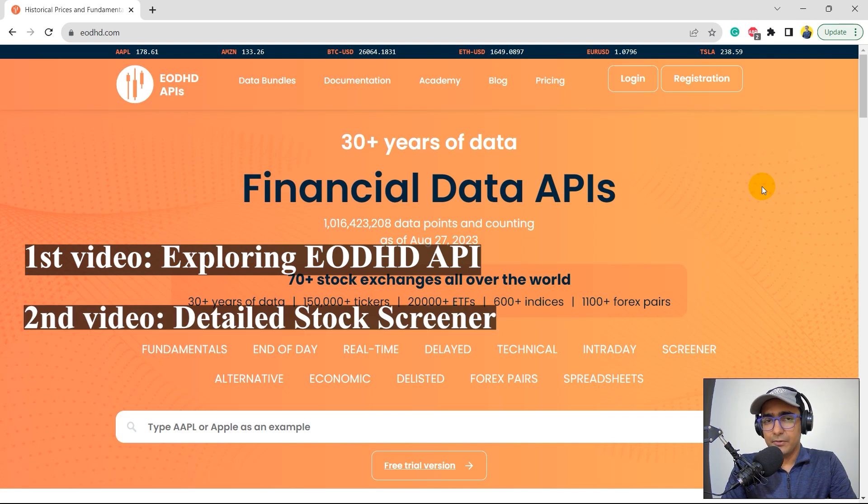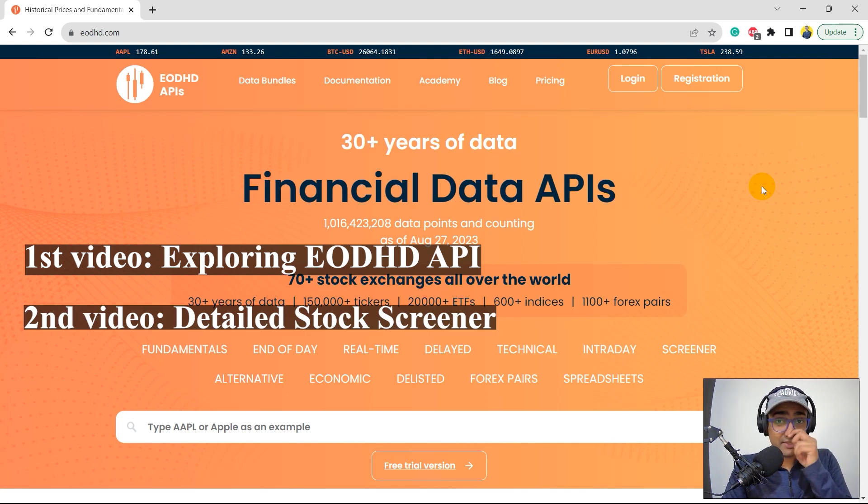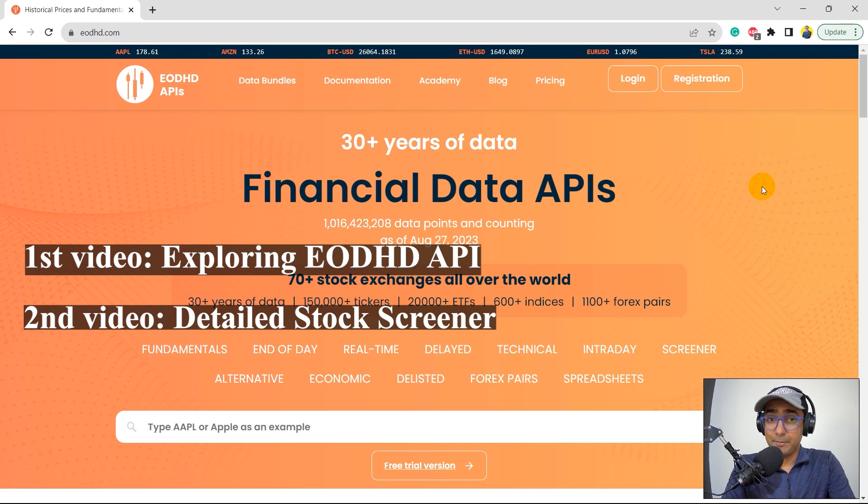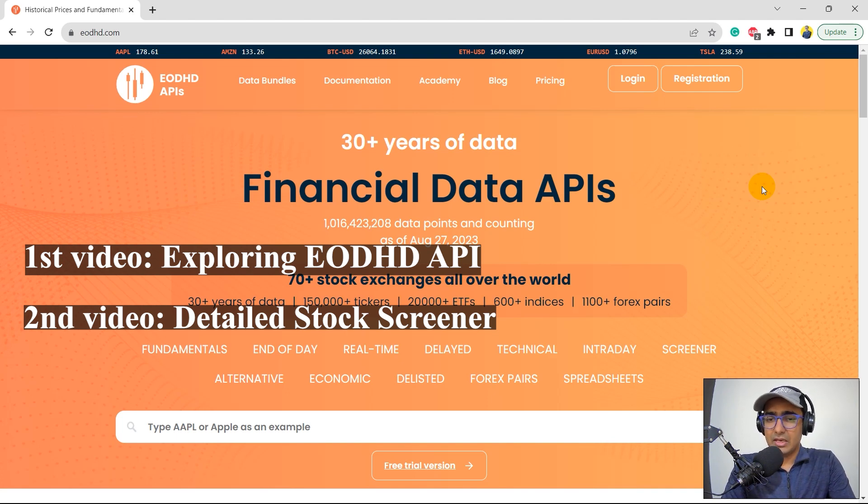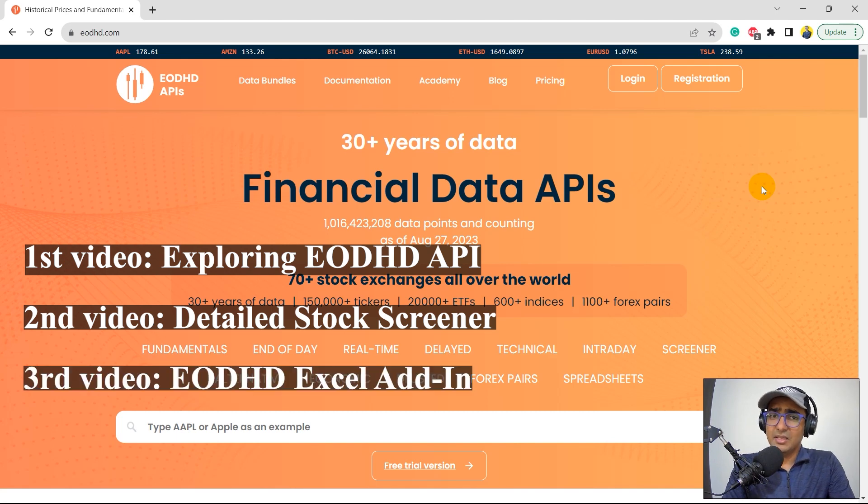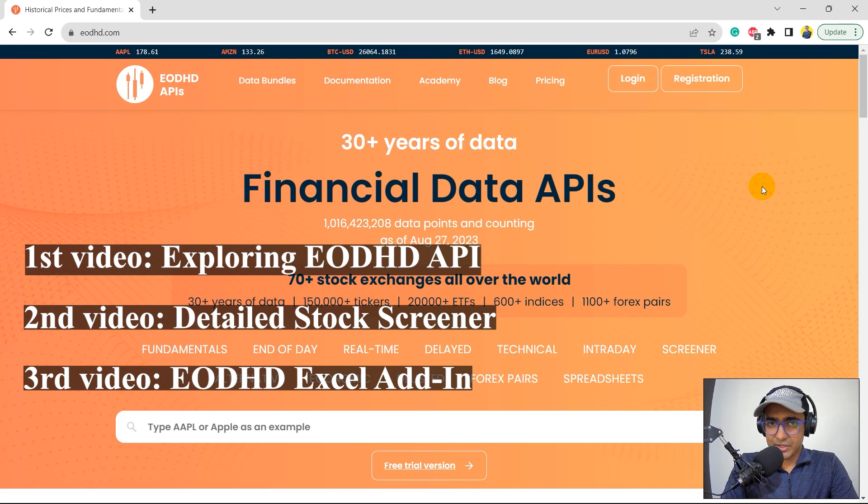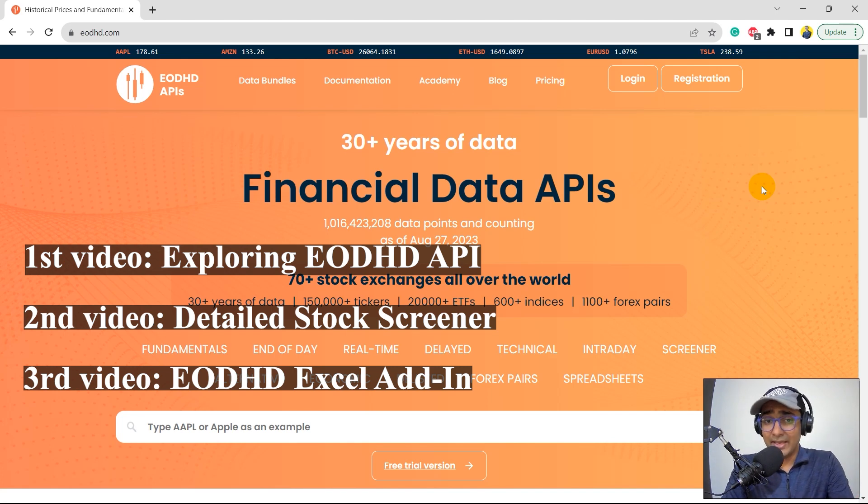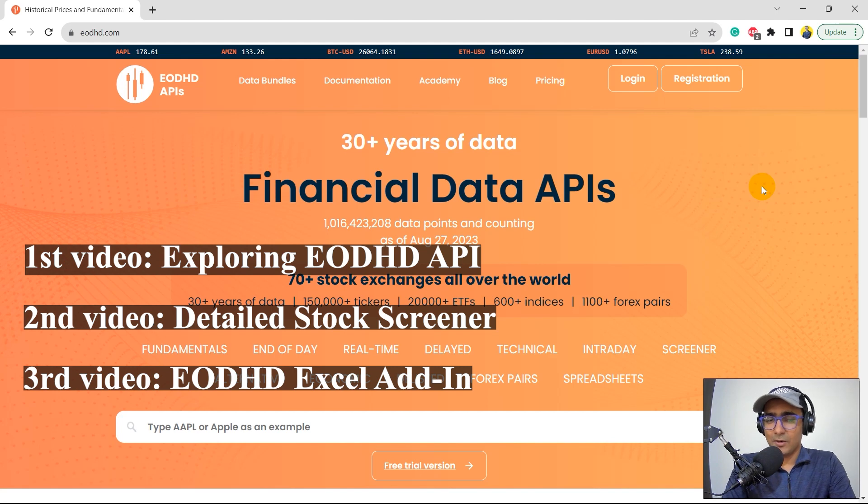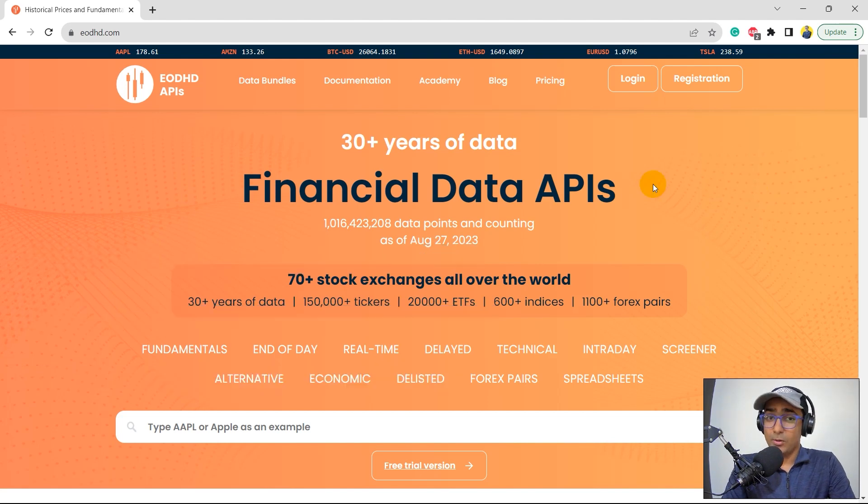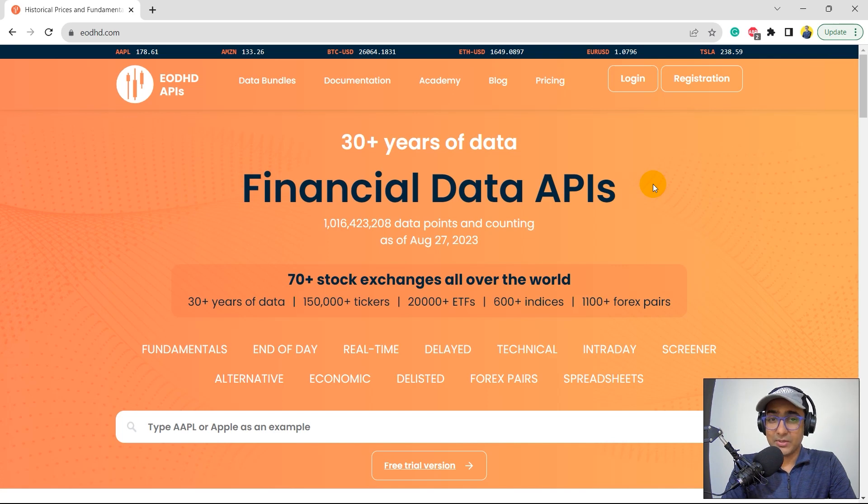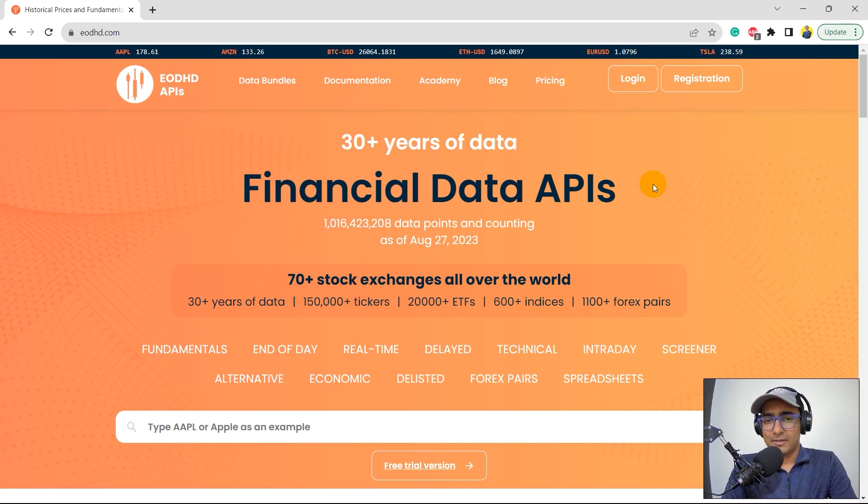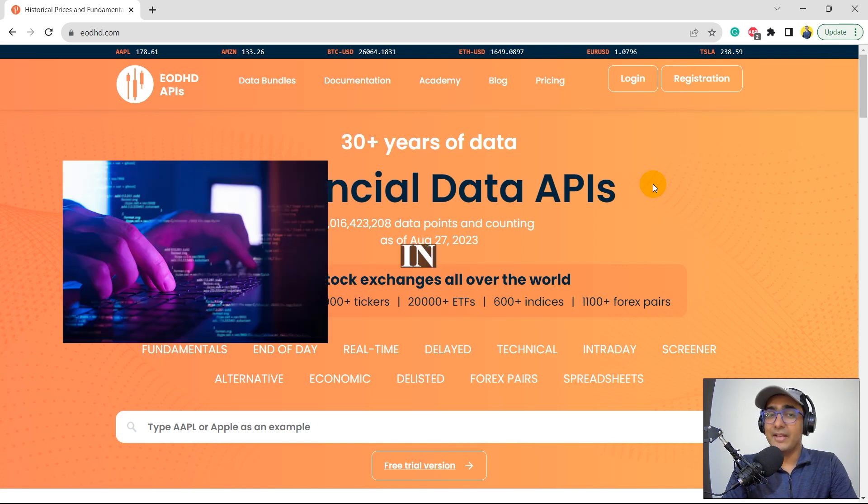In the second video, we will be making a stock screener. It's very similar to the one that we made with FMP as well. But there are some changes here, which are some of the speciality of EODHD. And the third video would talk about some Excel, MS Excel implementation of this API. So if you want to extract some financial information directly in Excel without doing any coding, then you guys should wait for that video, which will be the third video of this playlist. All the videos will be uploaded on Saturdays. And I think by now, you guys already know that I upload a video every Saturday and I cover all aspects of programming in finance.